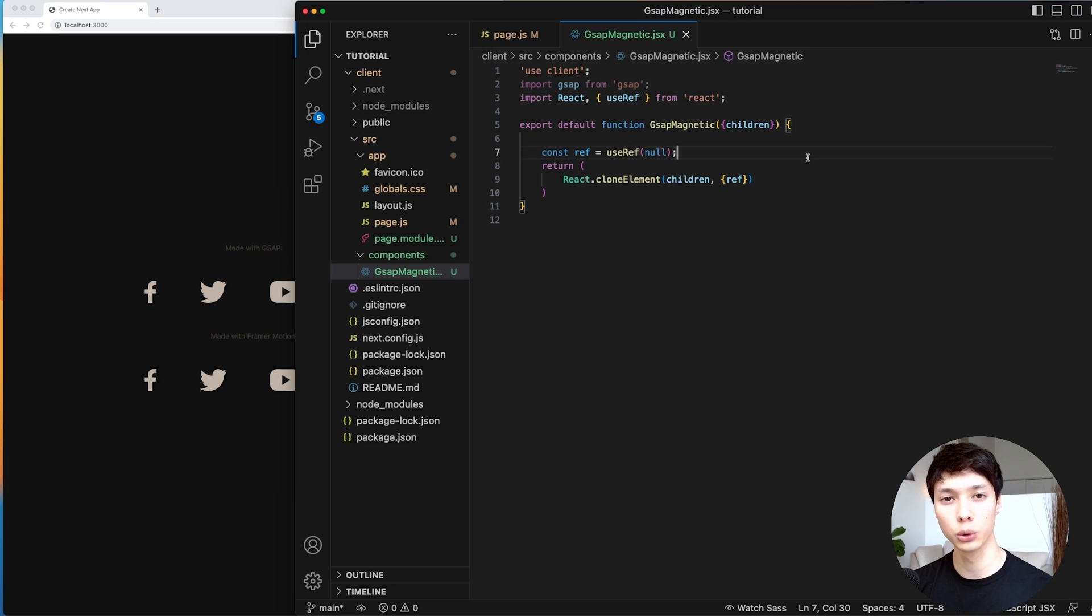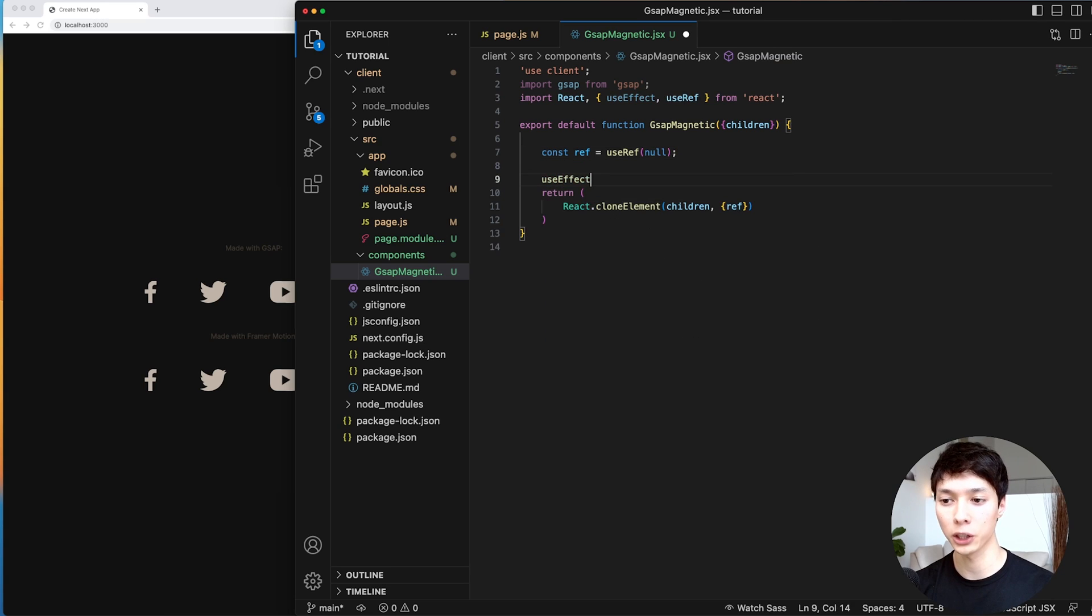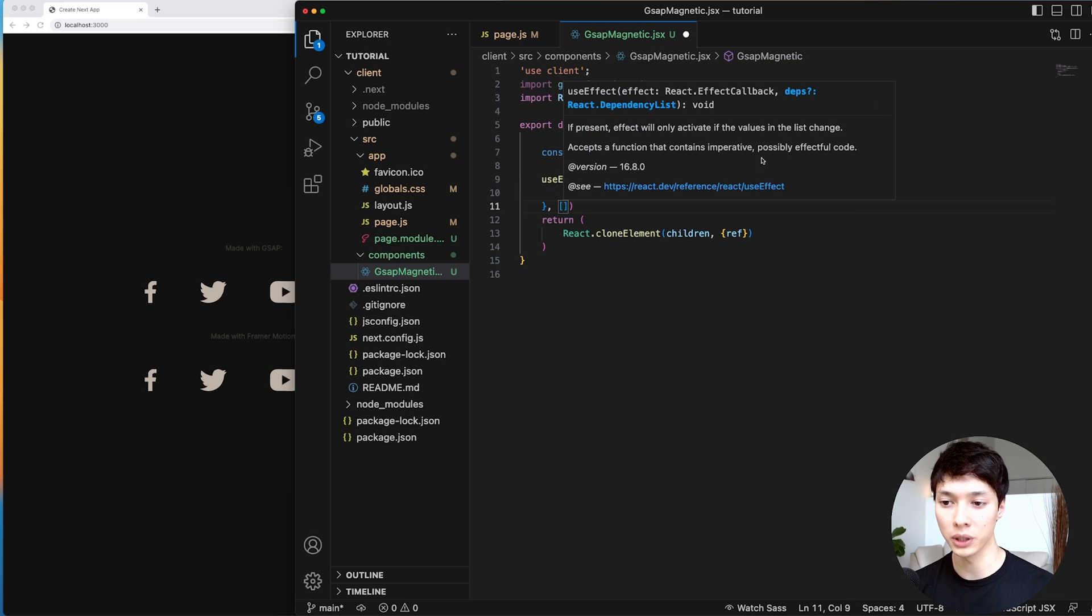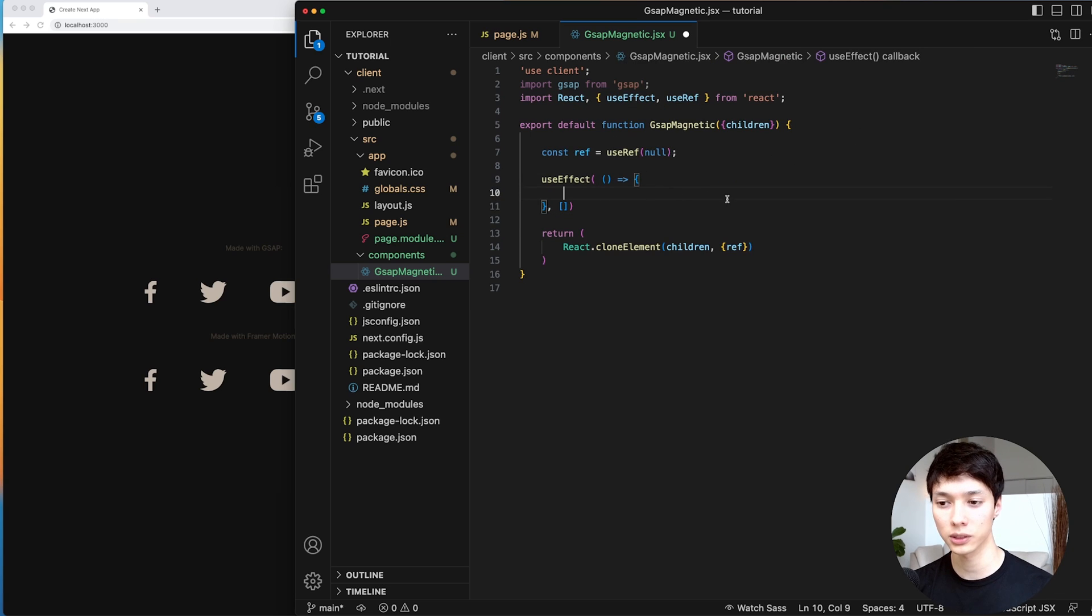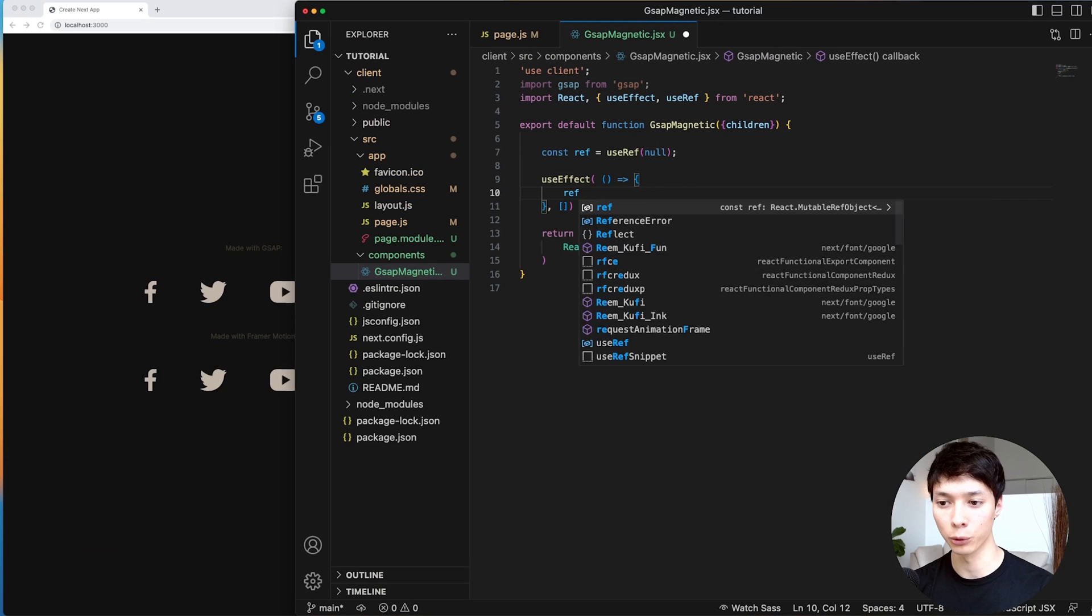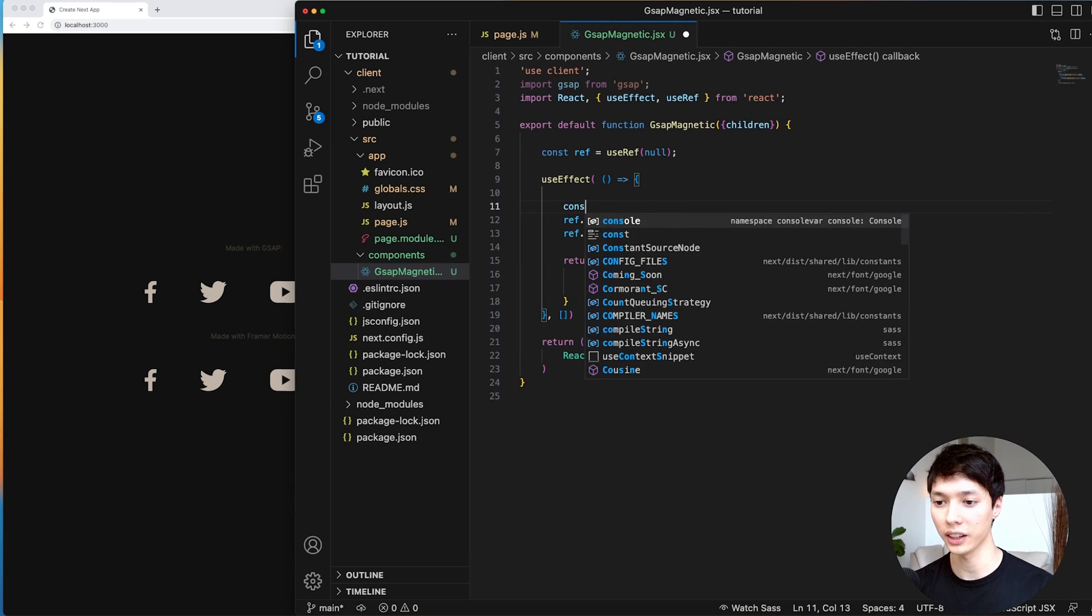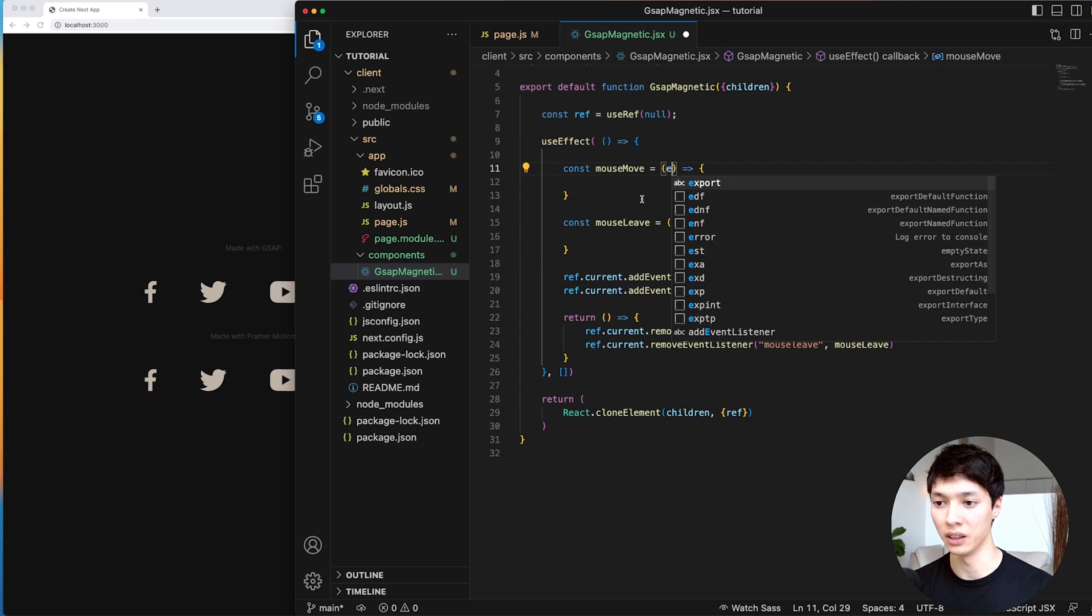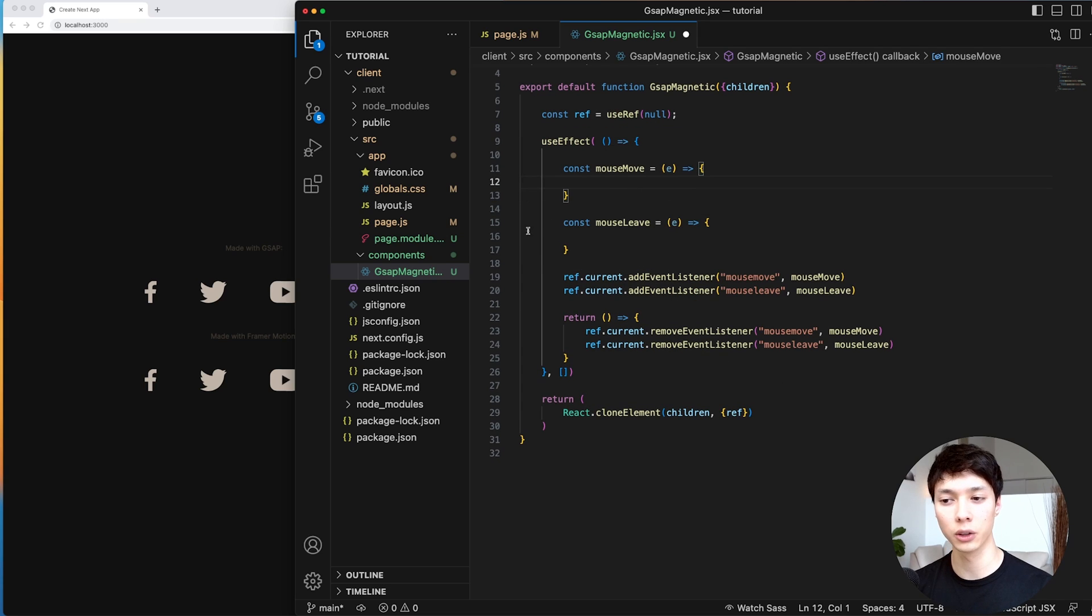So the first thing we need to do is create a mouseMoveEventListener and we're going to attach that event to the reference. And so we can start by creating a useEffect, put empty parameters. And so it's going to get triggered once when the component mounts, and then we can grab our reference and add an event listener. And then I can create the mouseMove function and the mouseLeave function here. And I'll grab the event as parameters. And here I'll start with the mouseMoveEvent.